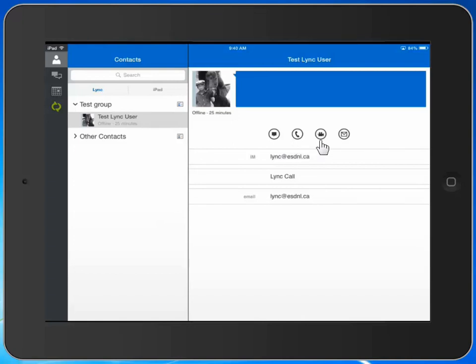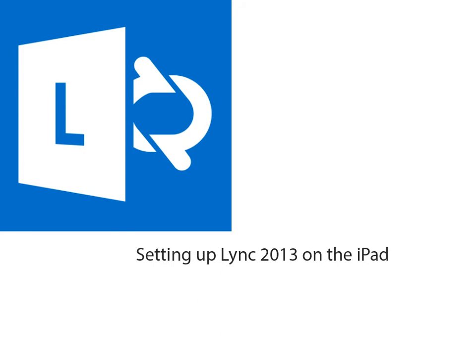You've now seen how to set up Lync 2013 for use on the iPad.